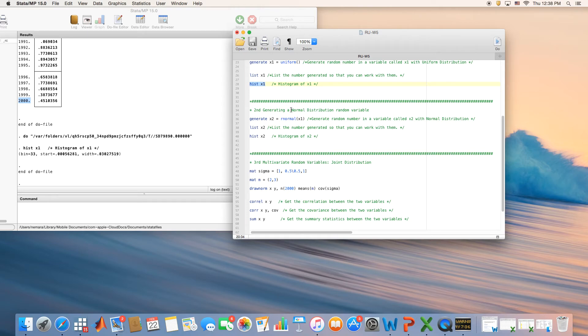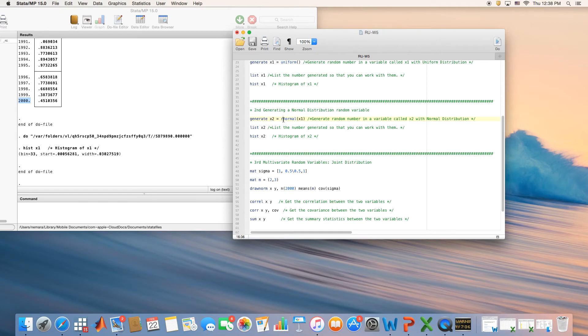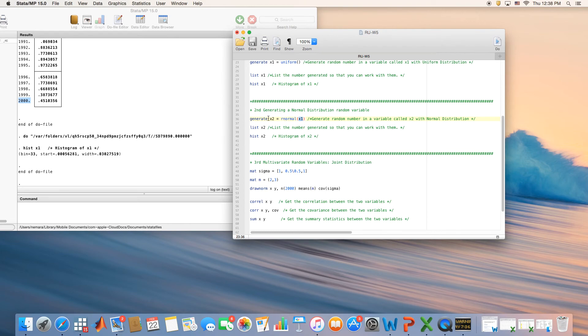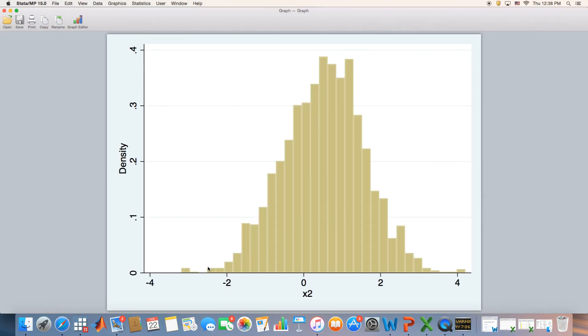Next, what if I want to generate a variable that has a normal distribution? We're going to generate another variable we call x2, that is our normal random variable. We're going to take this uniform distribution and use it to create a normal distribution random variable, and we call it x2. After we do that, you can list it and see the graph. It looks normal, right? It takes the bell shape normal distribution.